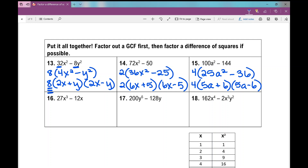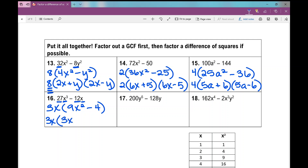For number 16, I'm looking at the coefficients — remember, those are the numbers in front of or to the left of the variables. Both coefficients are divisible by 3, and we also have variables in both terms. I'm going to take the variable with the smallest exponent, which is 3x, and factor out 3x. I'm left with 9x squared minus 4, which is a difference of squares. The final answer is 3x times 3x plus 2 times 3x minus 2.